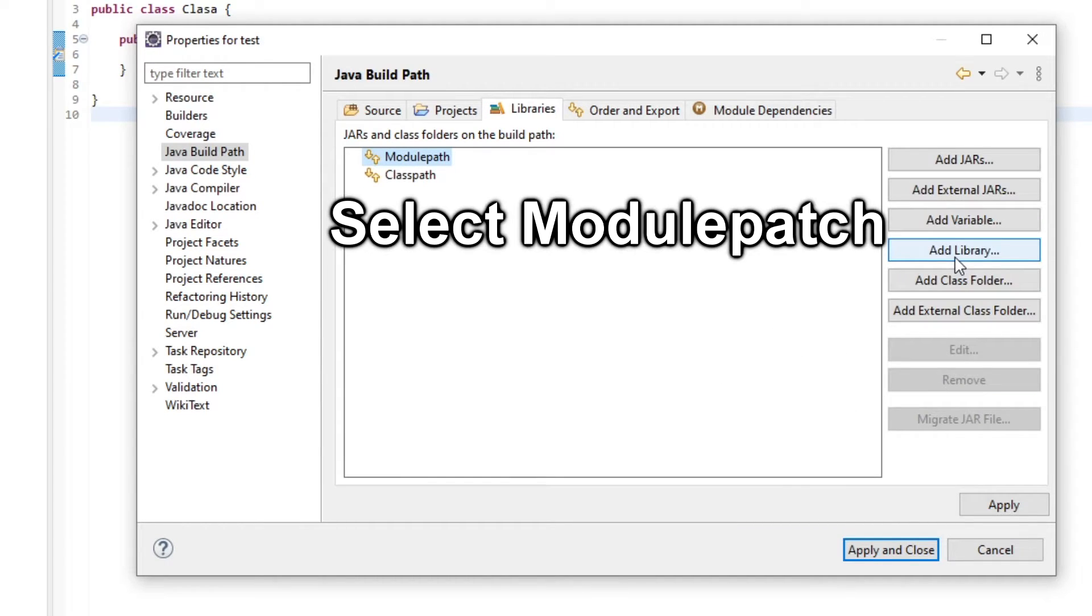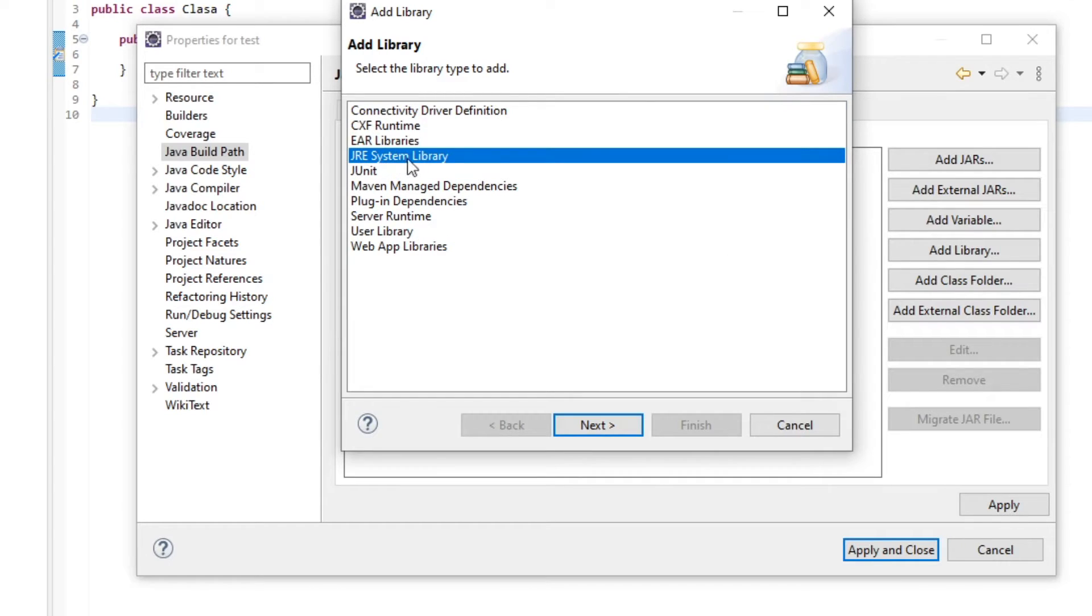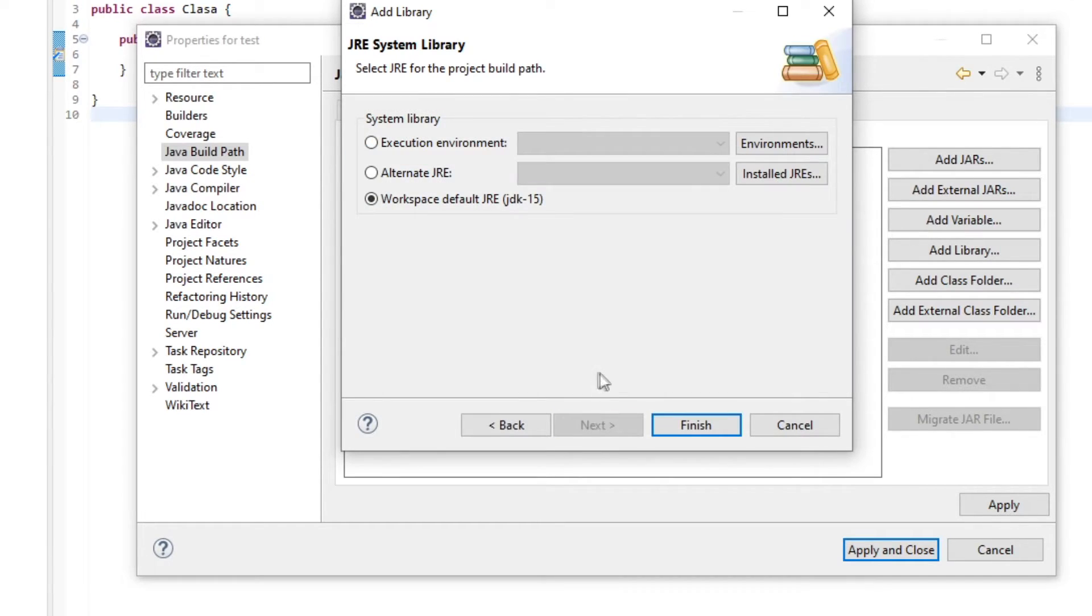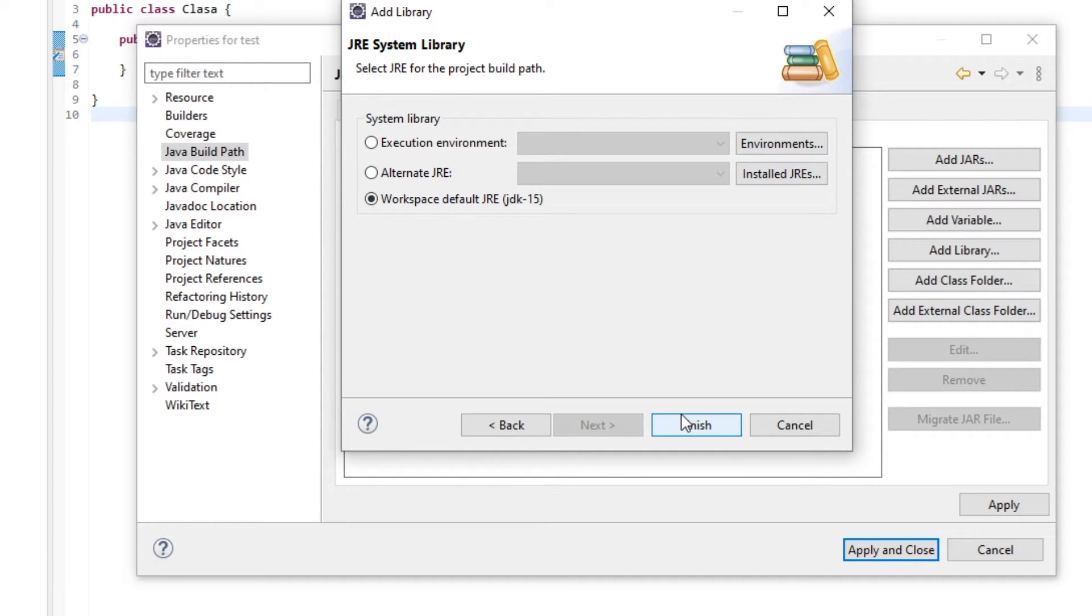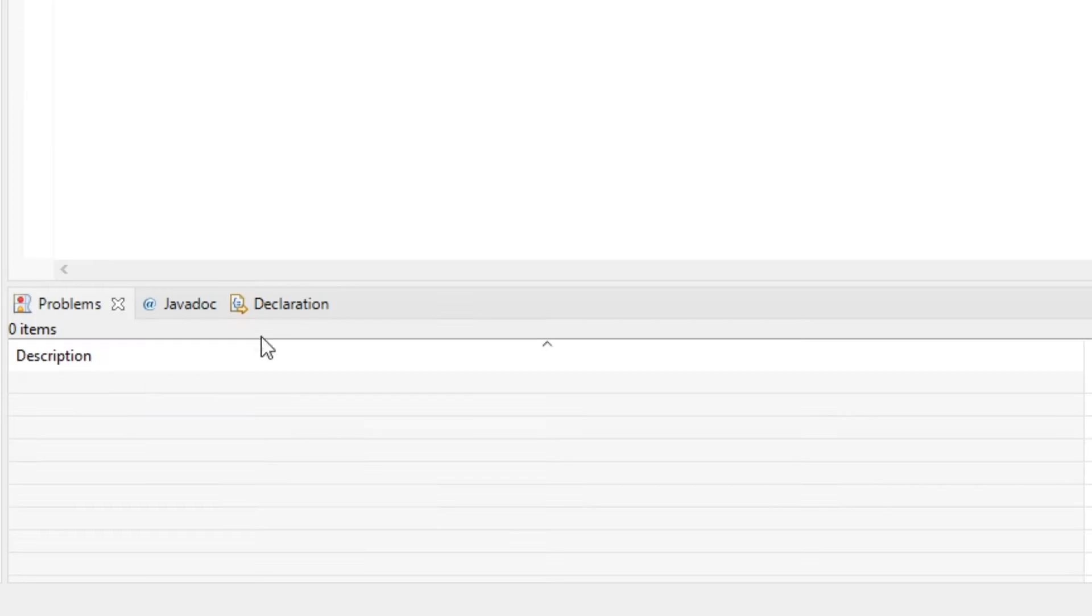Then click the add library button and select JRE system library, then click on next and make sure you have the workspace default JRE selected and click on finish and then click on apply and close.